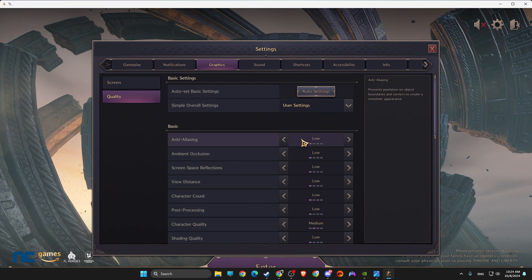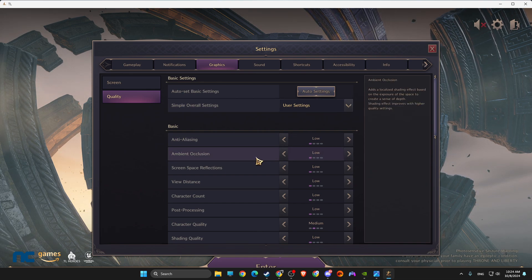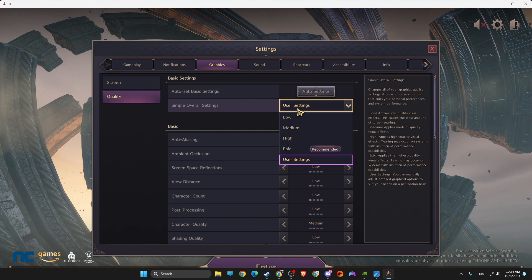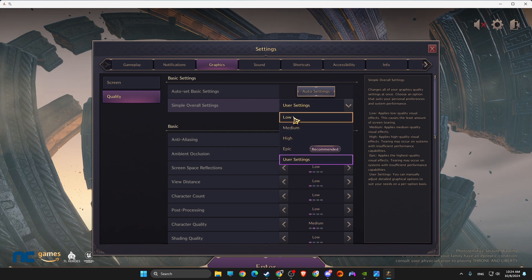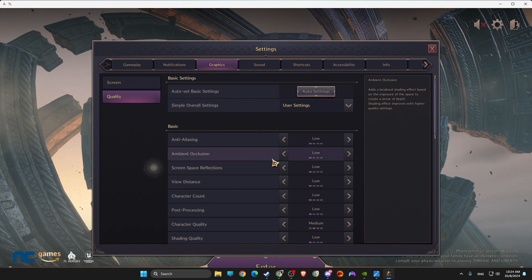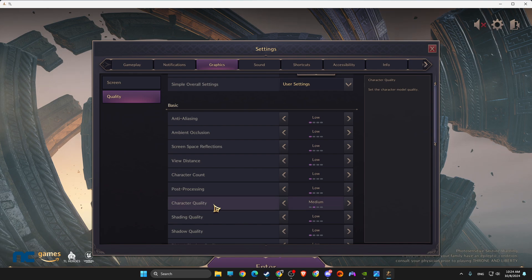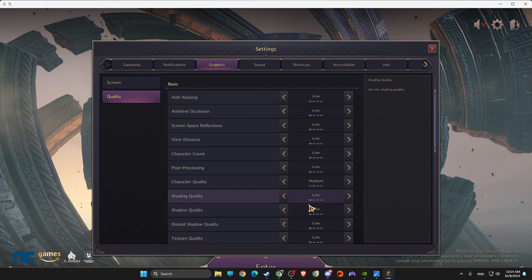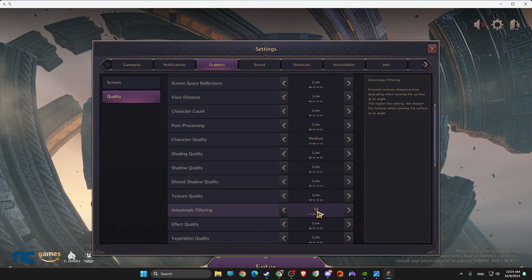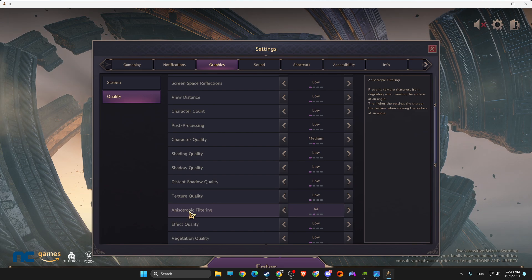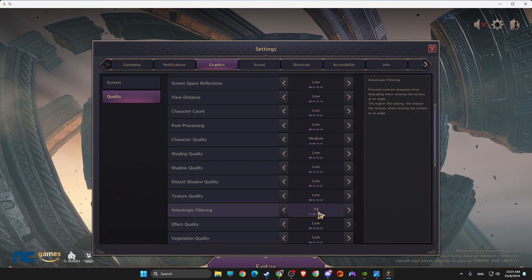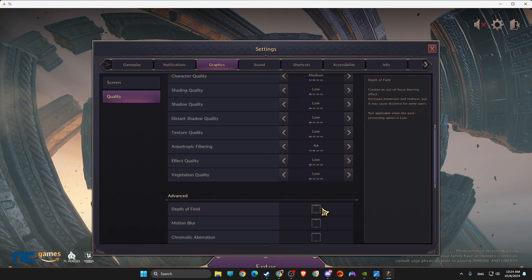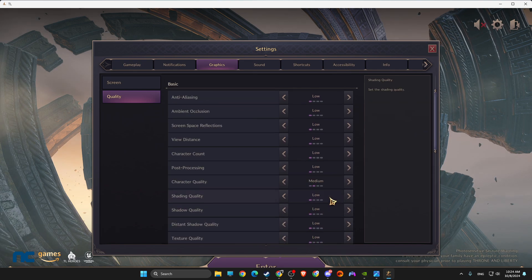Then here on Quality, make sure that analyzing ambient, just go to User Settings, set everything to Low, and then go to Character Quality: Medium. Then go to Anisotropic Filtering, make it x4.